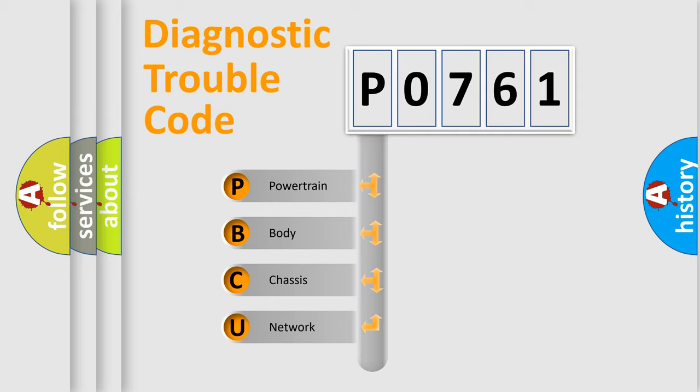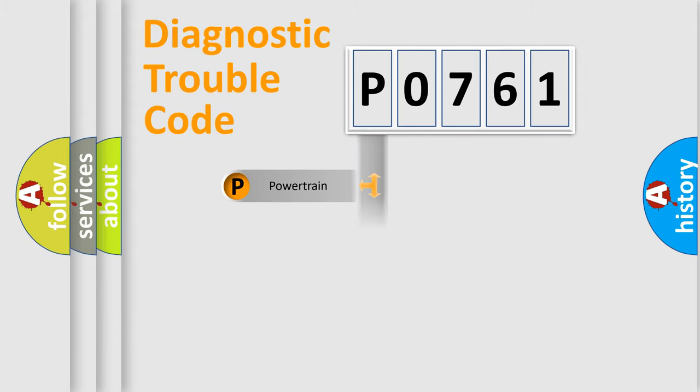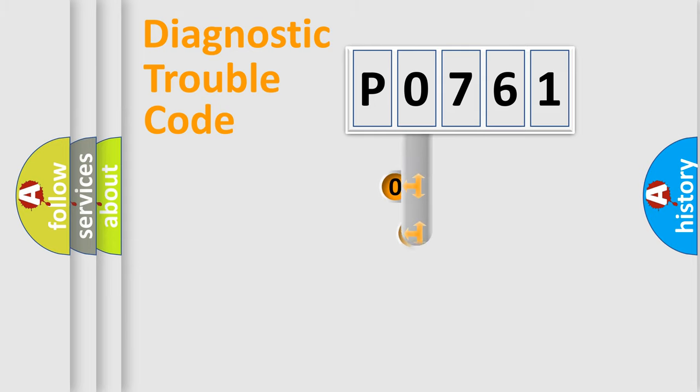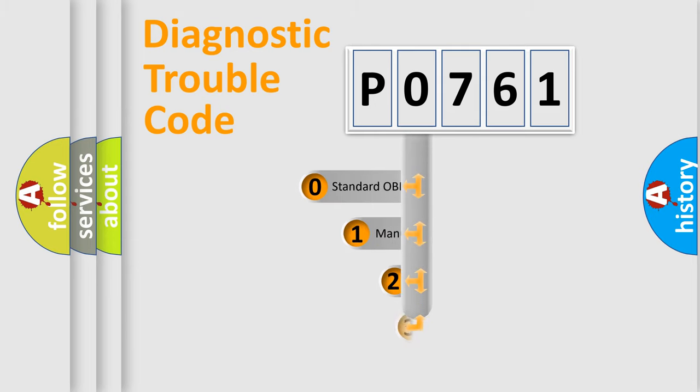We divide the electric system of an automobile into four basic units: Powertrain, Body, Chassis, and Network. This distribution is defined in the first character code.